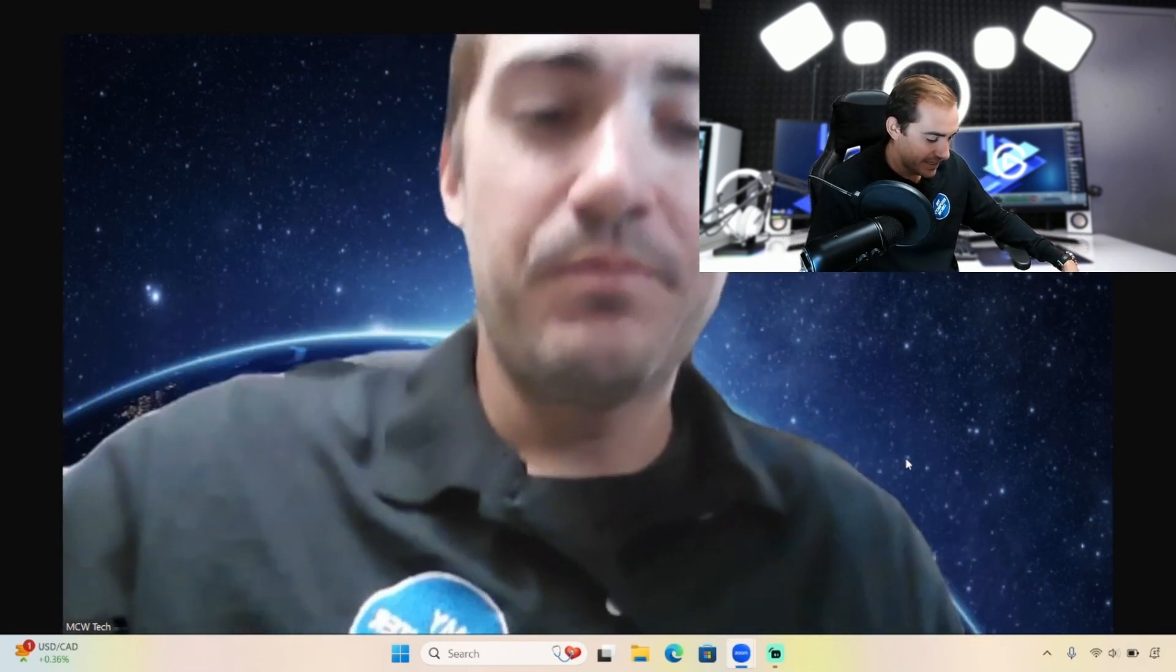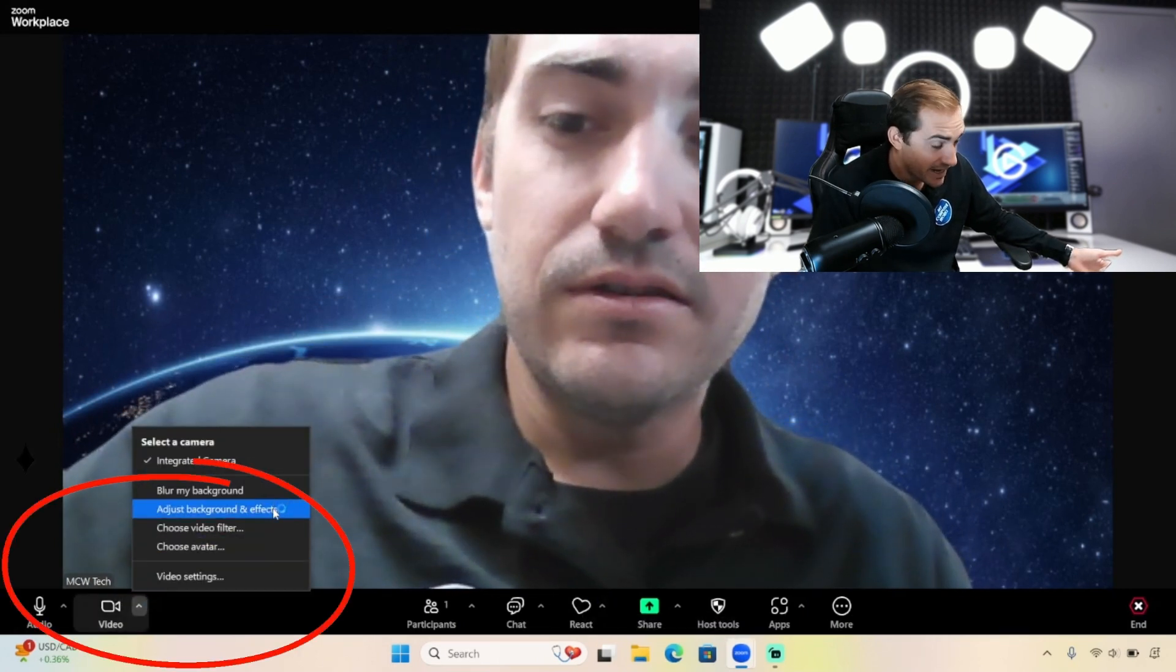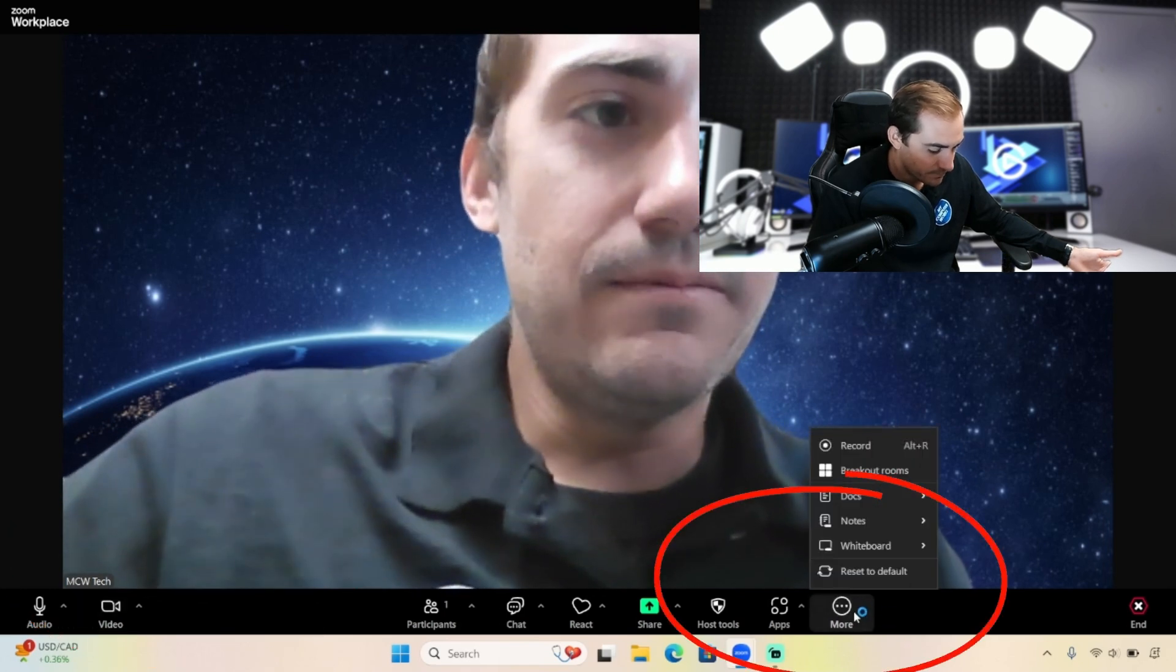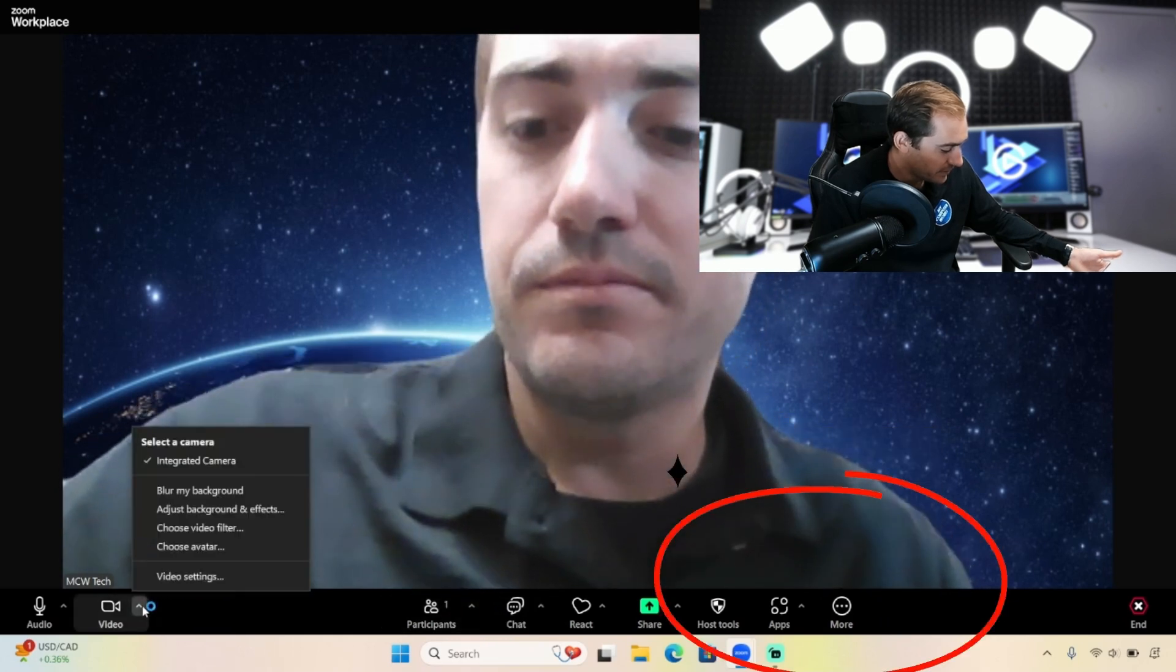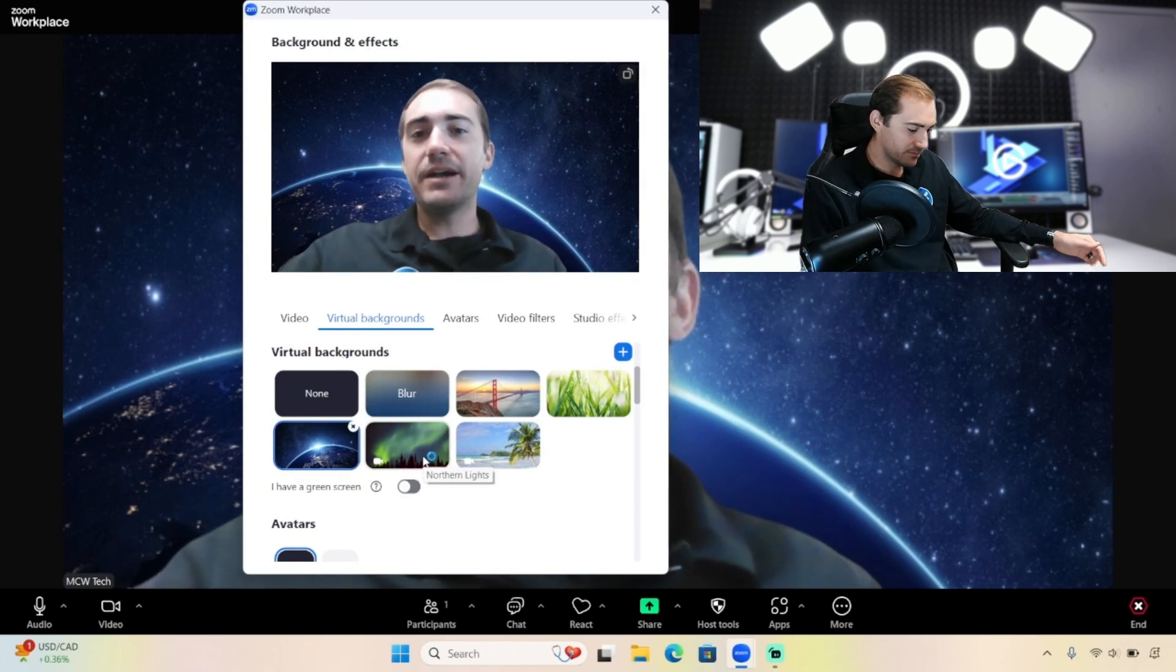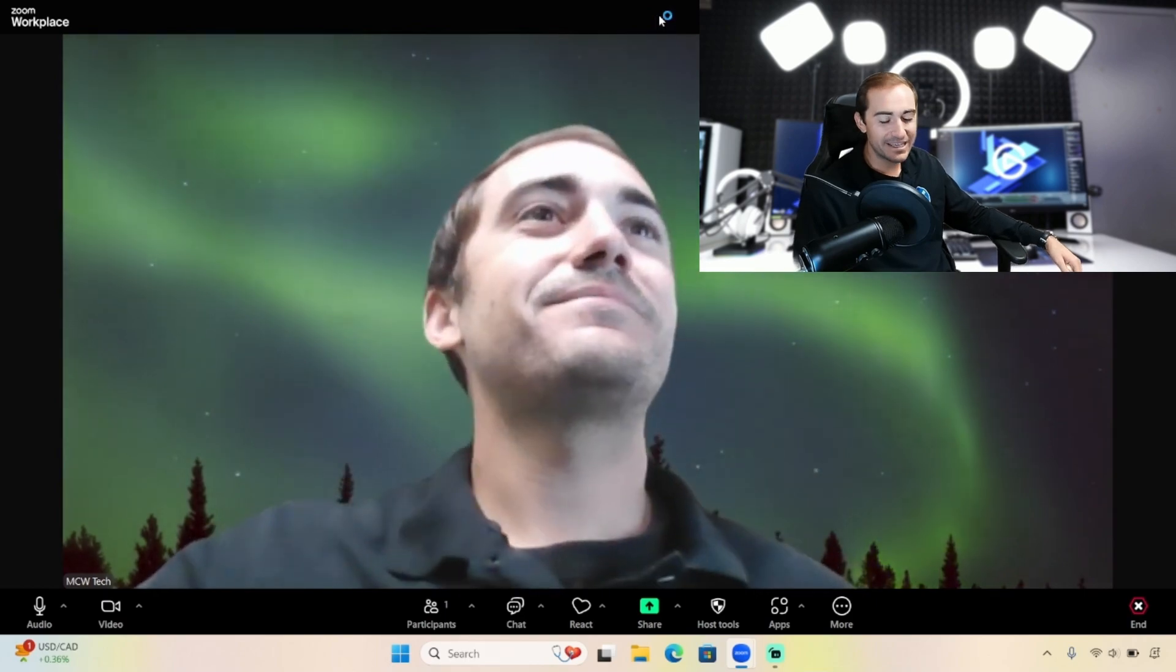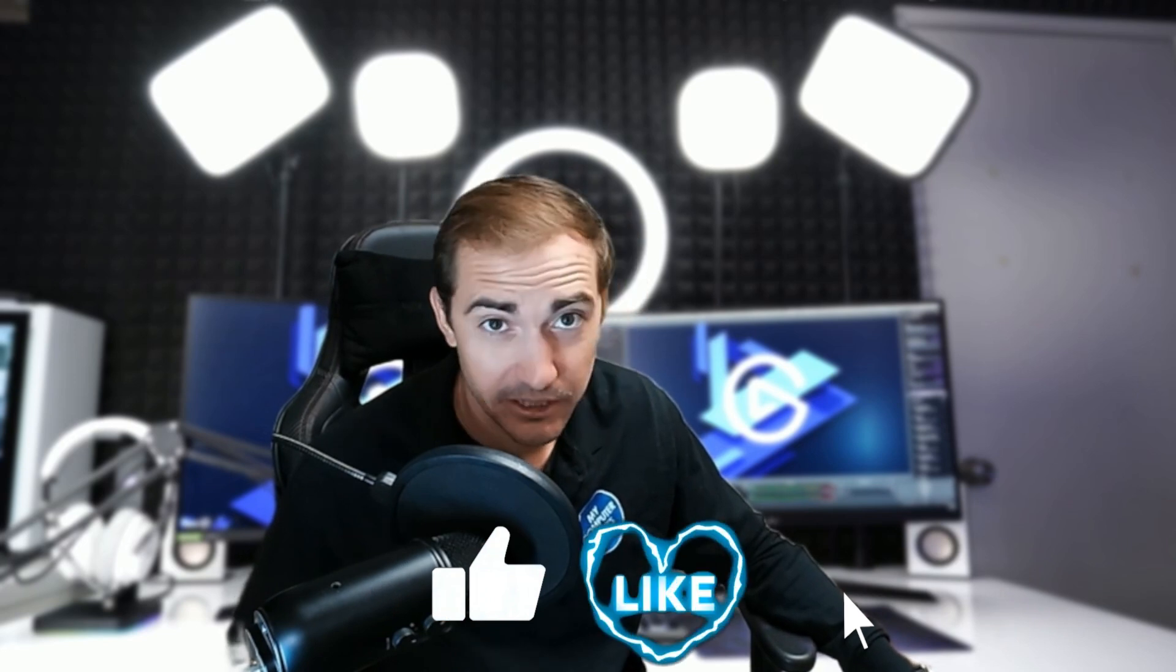So again, everyone, either in the video section - adjust background and effects right here - or it's going to be in more. Right now it's in video. Choose your background, click on it, close that window out. That's all there is to it. I hope anybody who was trying to do this and was having trouble finds this helpful. Have a great day, everyone. Bye.